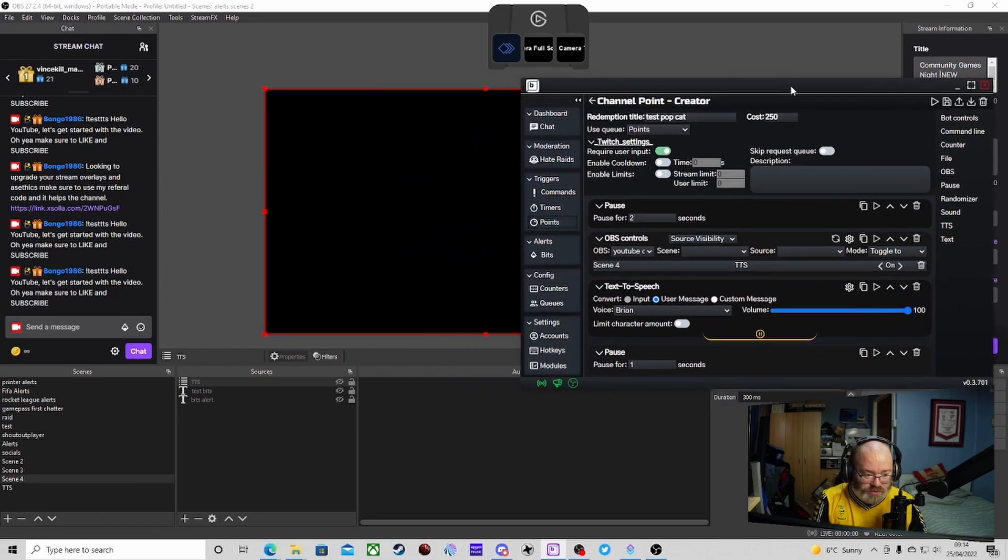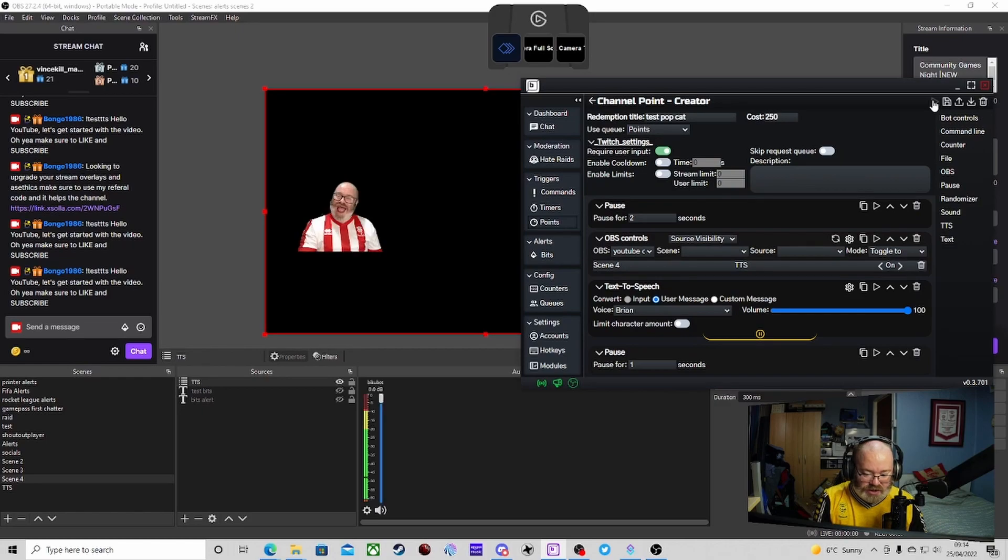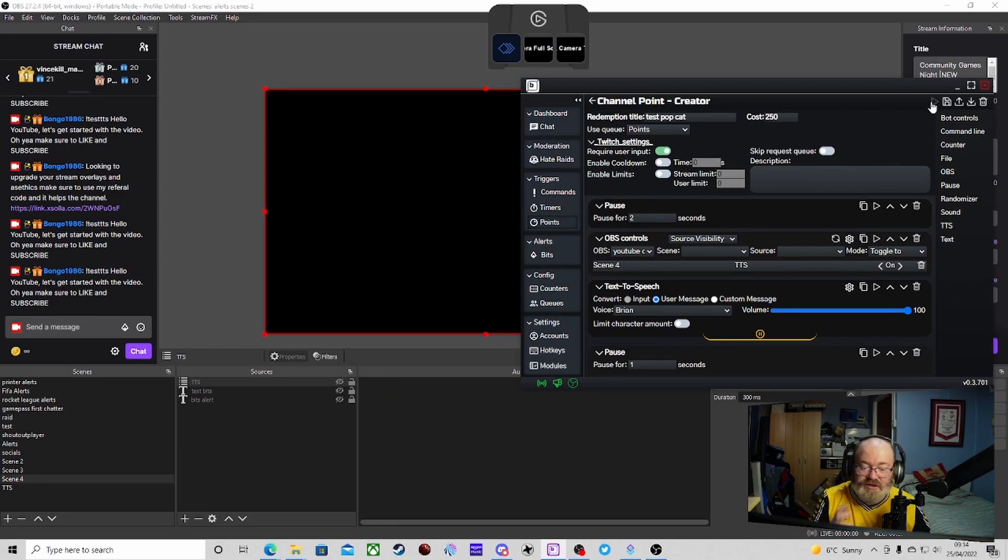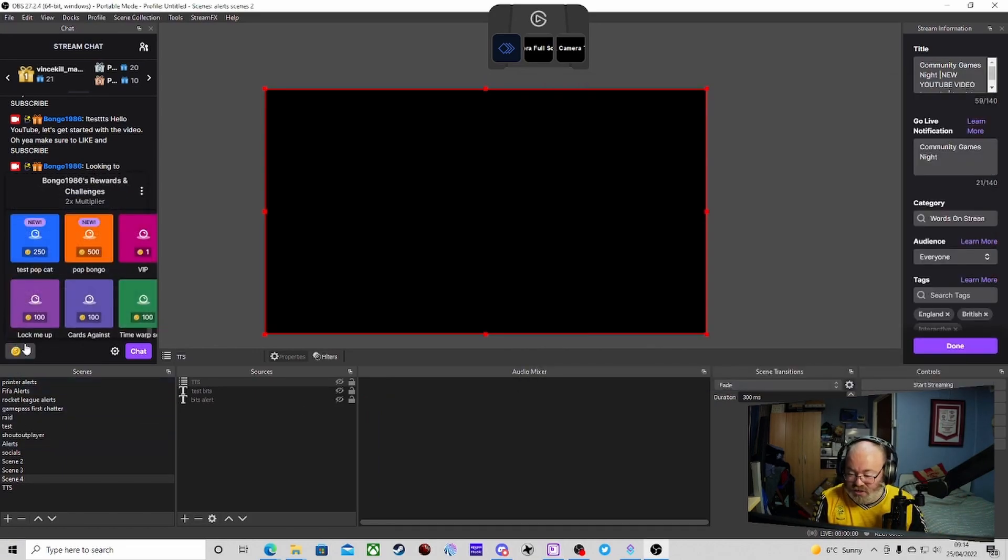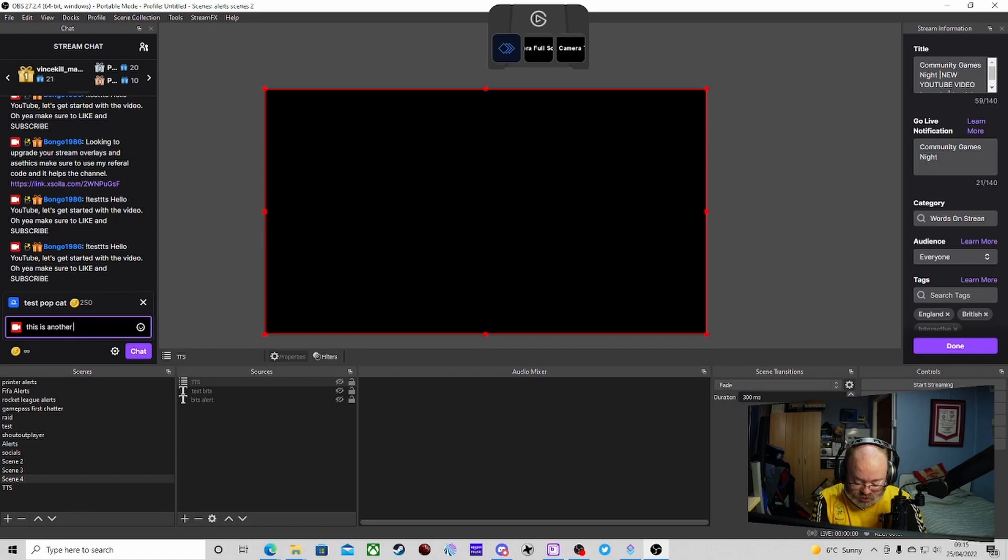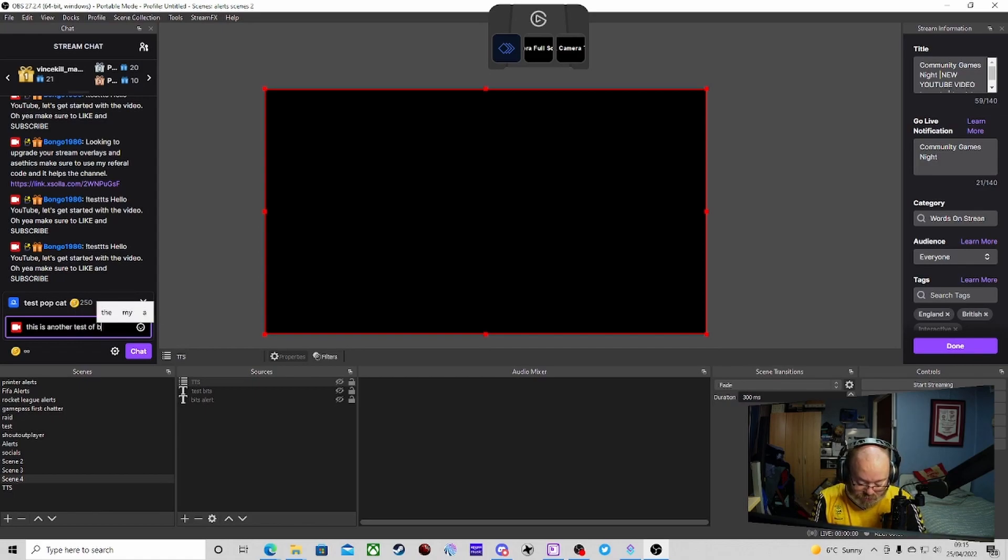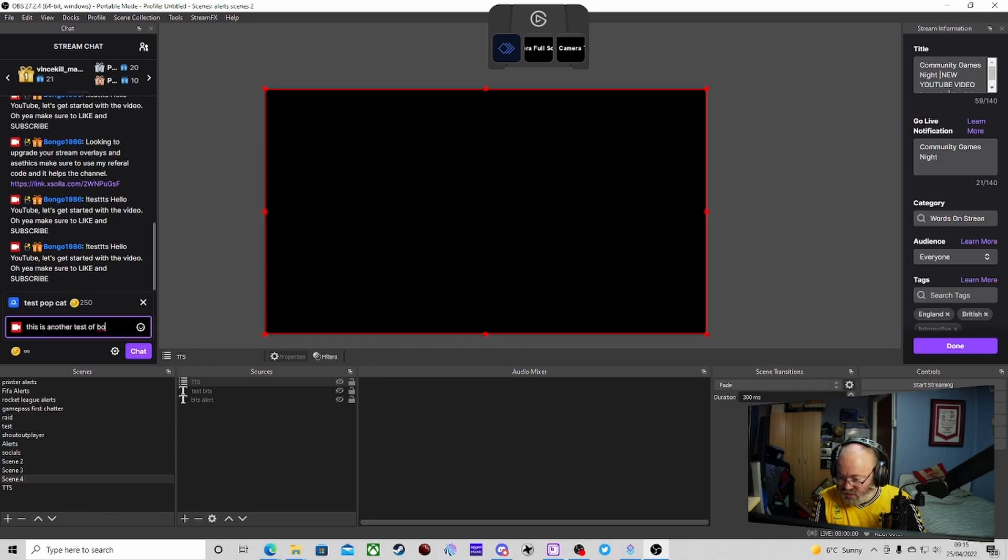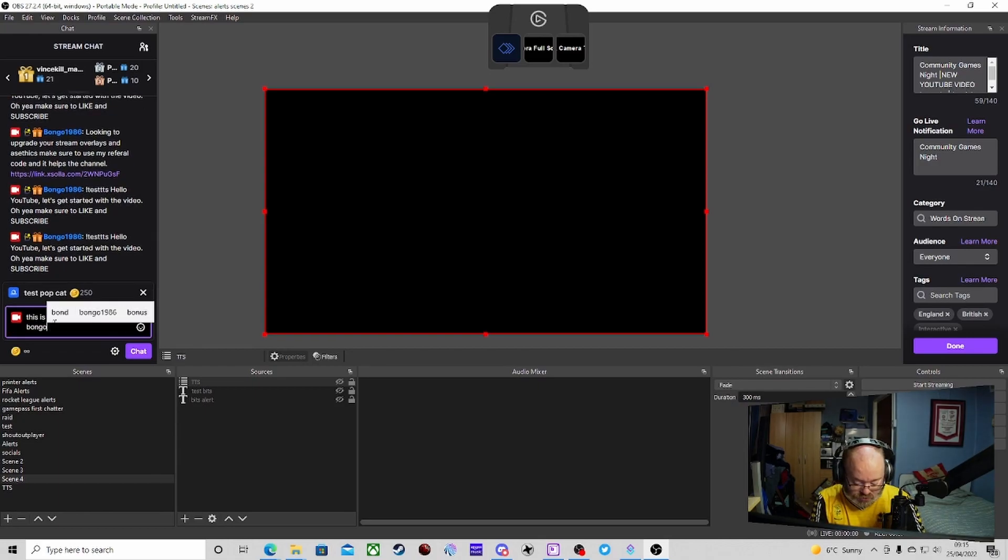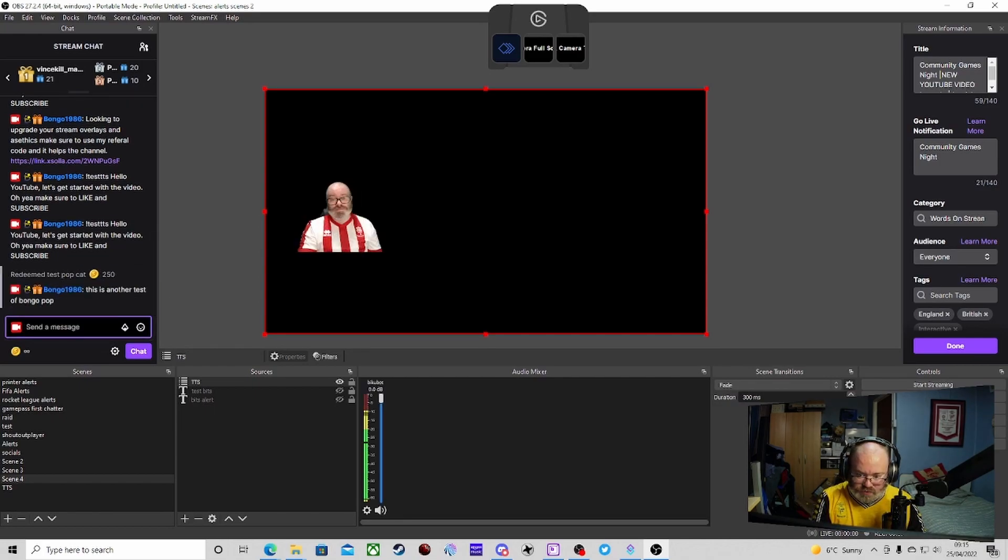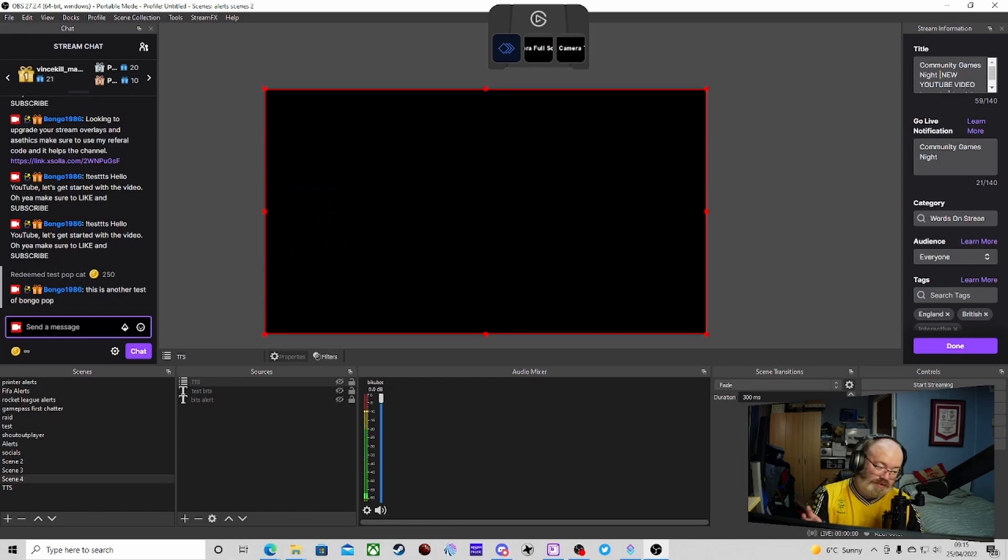This is a test. There we go. This is a test. And it works flawlessly. If we're going to do a channel point. So let's do a test one. This is another test of Bongo. Can't spell. Bongo Pop. Enter that. This is another test of Bongo Pop. There we go.